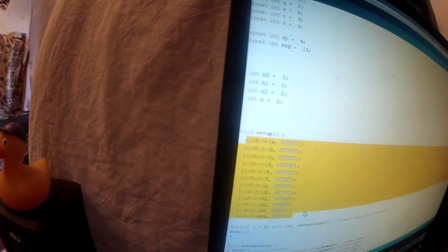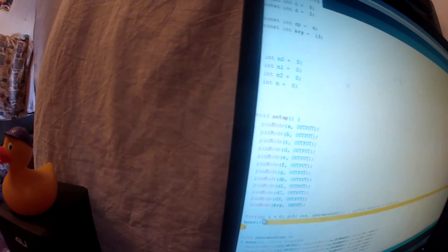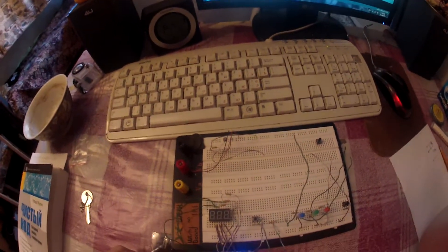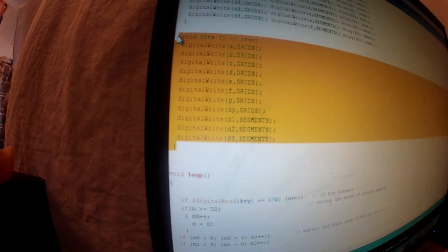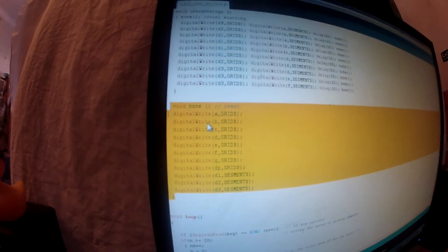In setup we set the pins as output. The first loop is about the intro logo — we loop three times for the logo. Here is the implementation of the intro logo. This method clears everything — it's a non method, or function if you like. Here is the general loop.